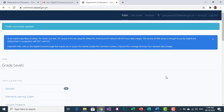Thank you, and I hope you now know how to register your account in DepEd Commons.